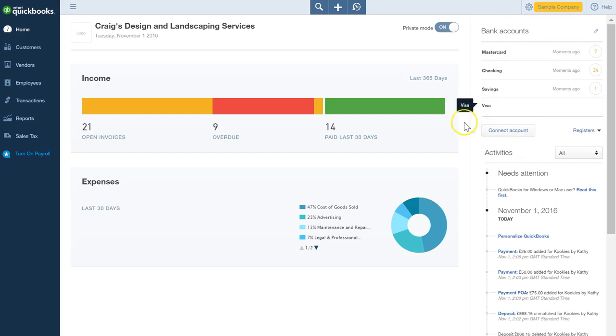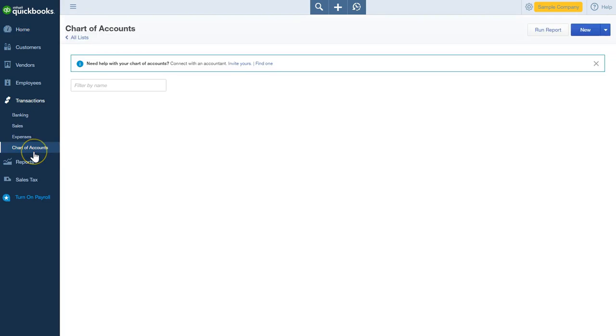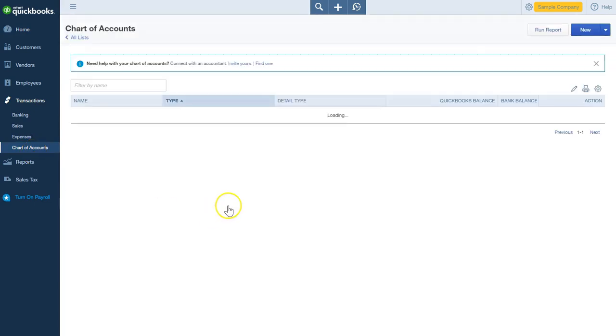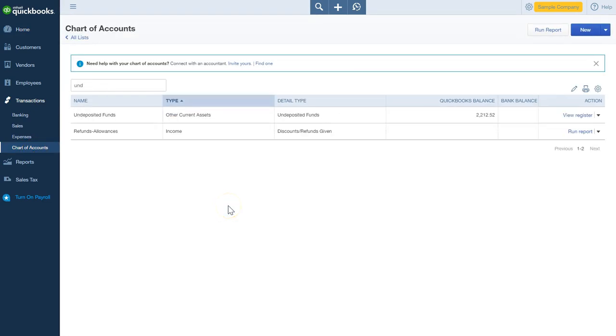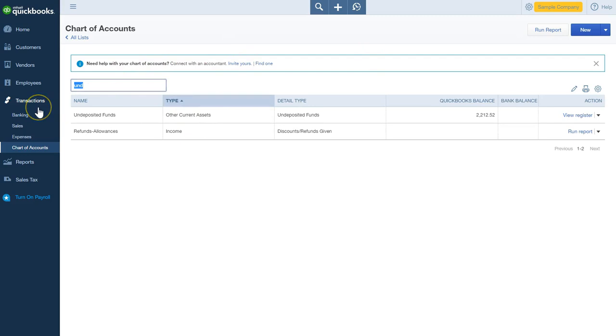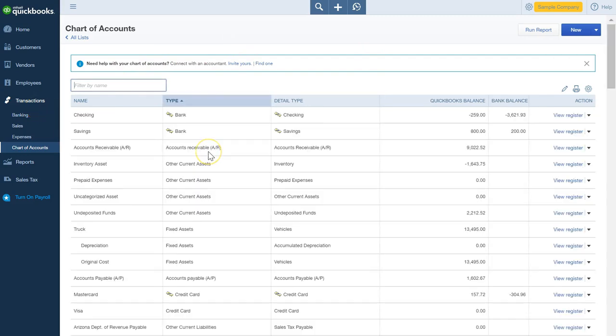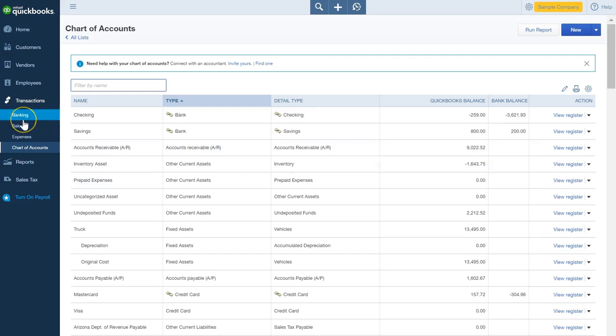You could actually go into your chart of accounts, which is here, and manually add bank accounts yourself that you know you're going to want to do the transactions for when you connect to your online banking institution, but you can actually do it on the fly.